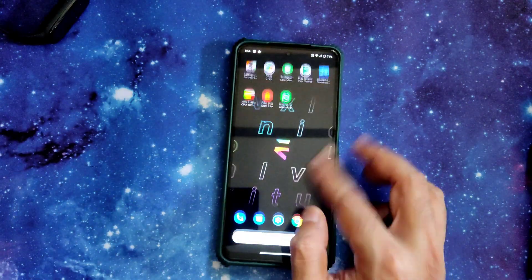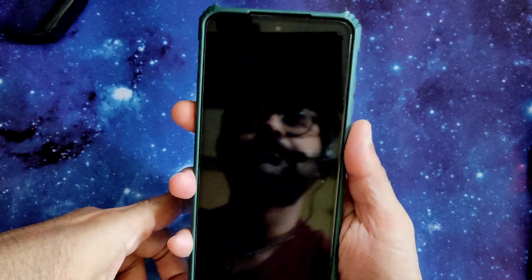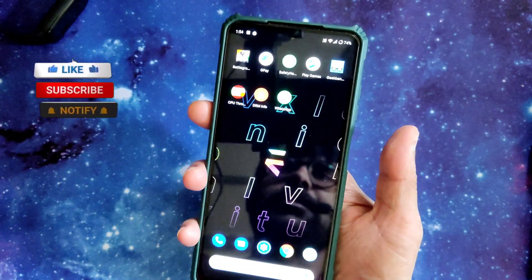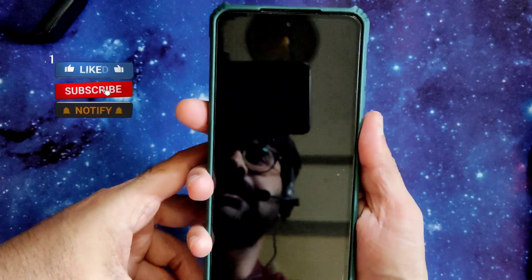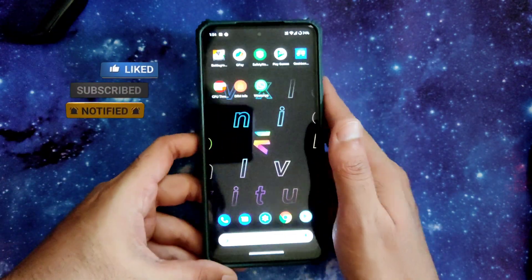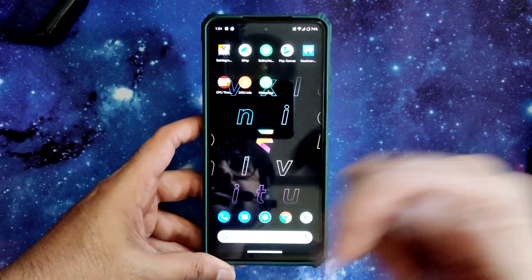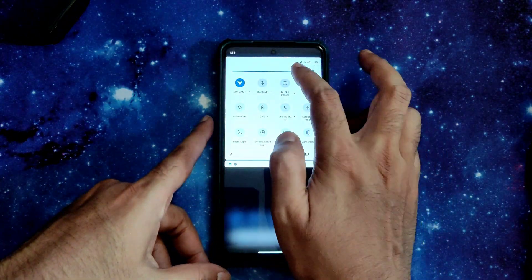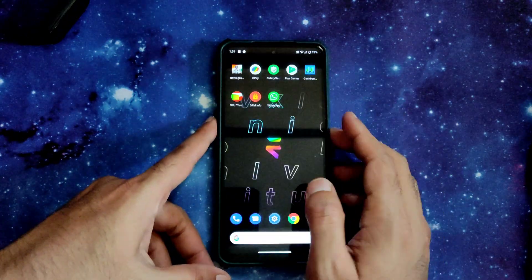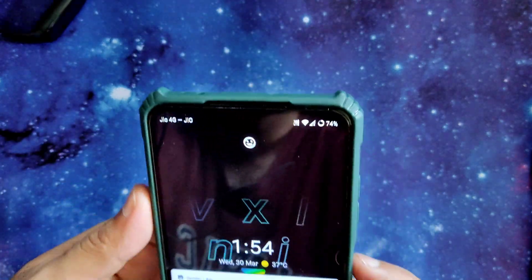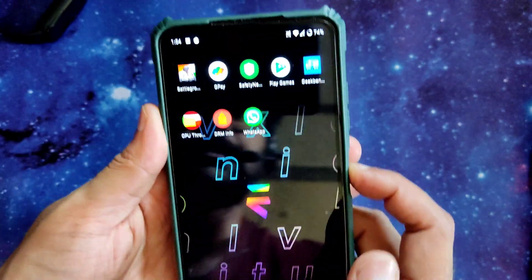The fingerprint unlock works fine with just a tap. However, sounds on unlock are disabled for some reason — I checked in settings but couldn't find the option. Not sure if it's a bug — if you have a solution please comment below.